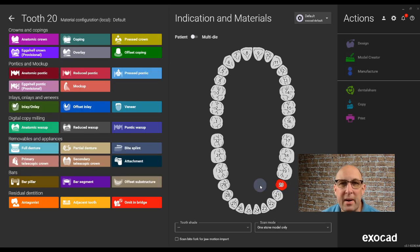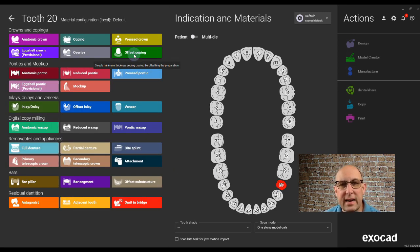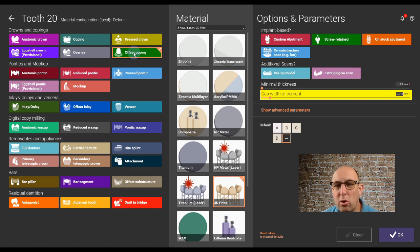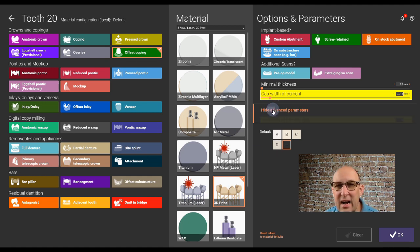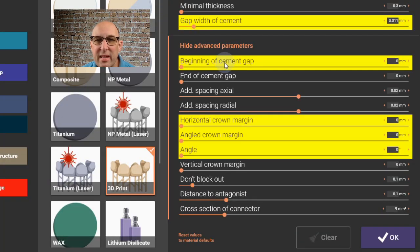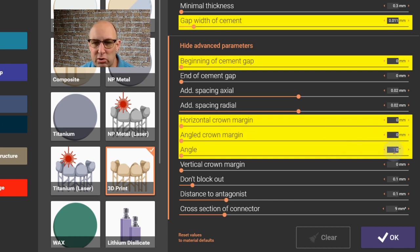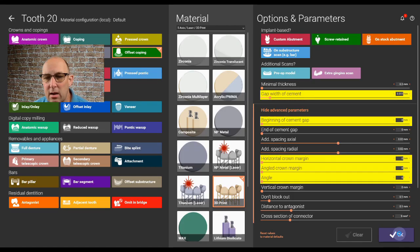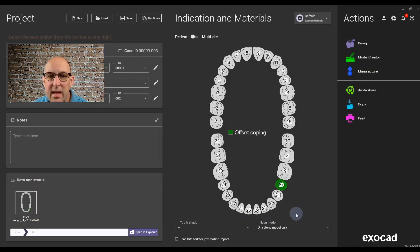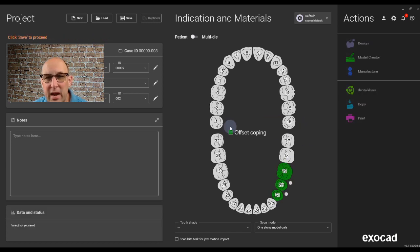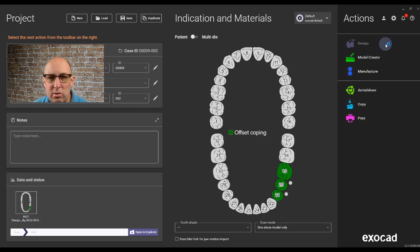I'm not going to go into too much detail on exporting the screw channel — you can watch the video, I'll put the link in the description. We're going to click on number 20 and select Offset Coping. The most important thing, if you go under Advanced Parameters, are the yellow-highlighted ones — everything should be zero here, and that's important to have a good outcome for the positioning jig. Click OK, then select number 21 by holding Control. Save and go to Design.